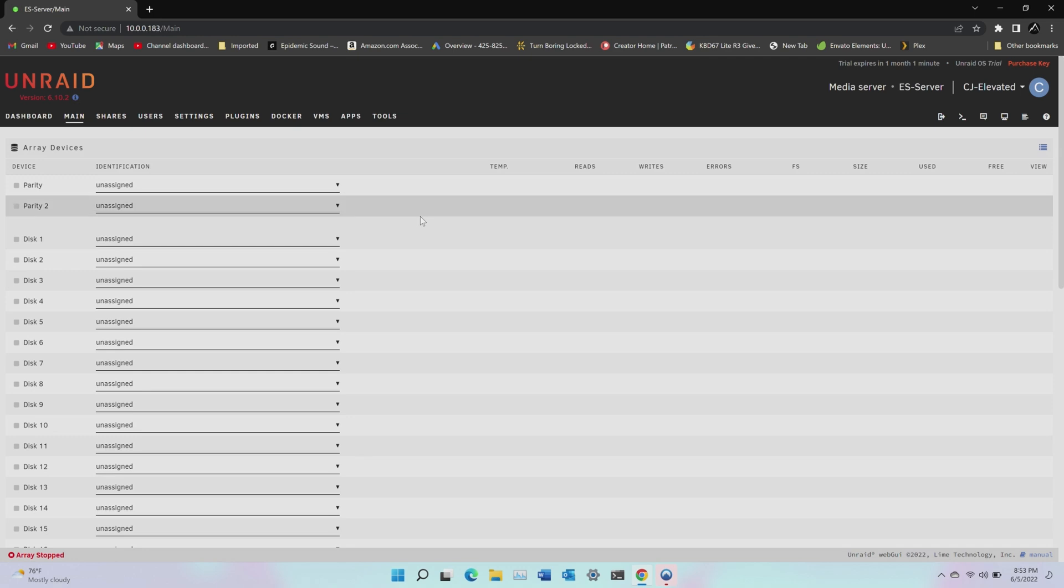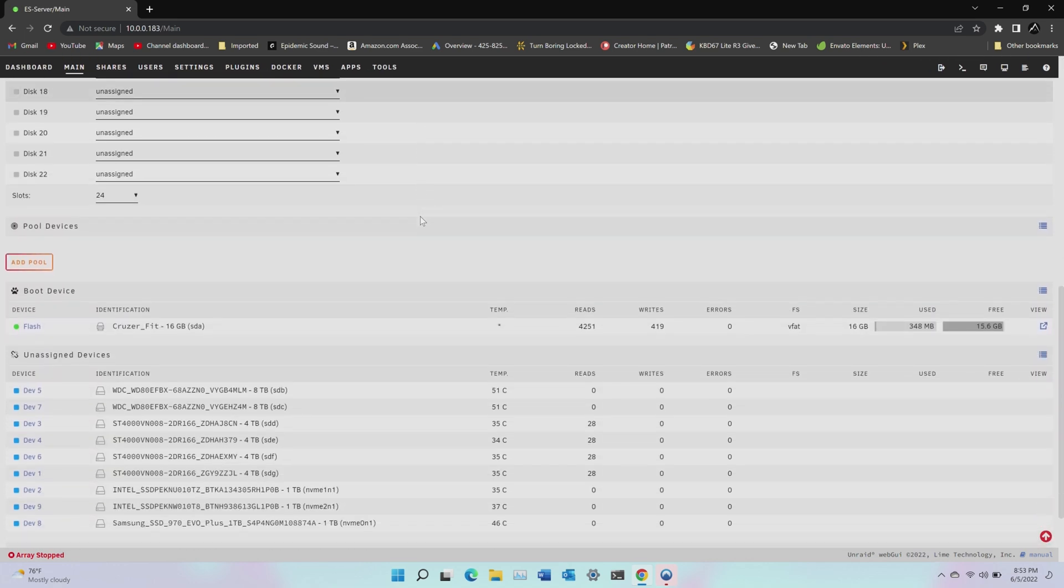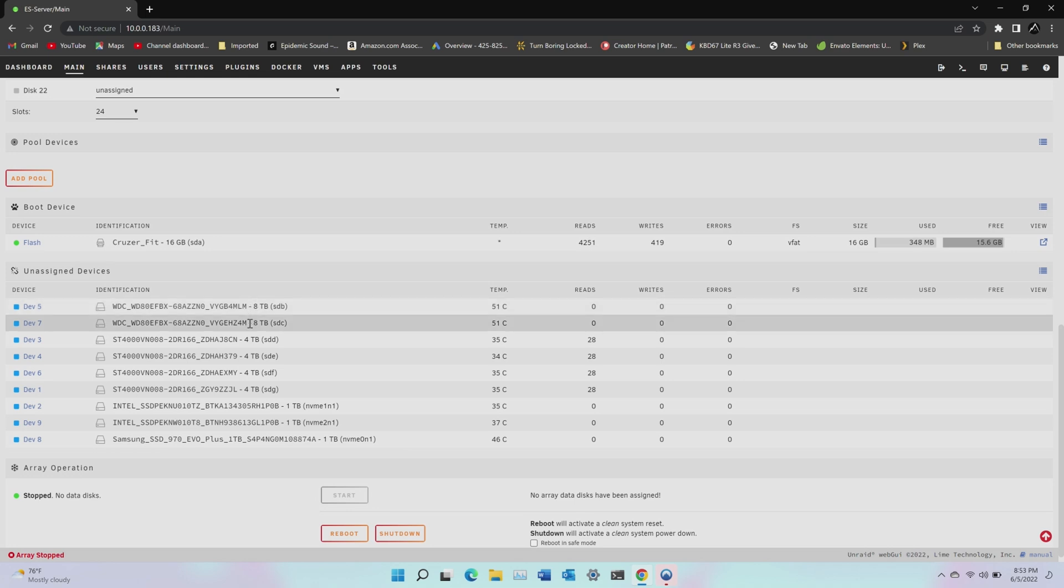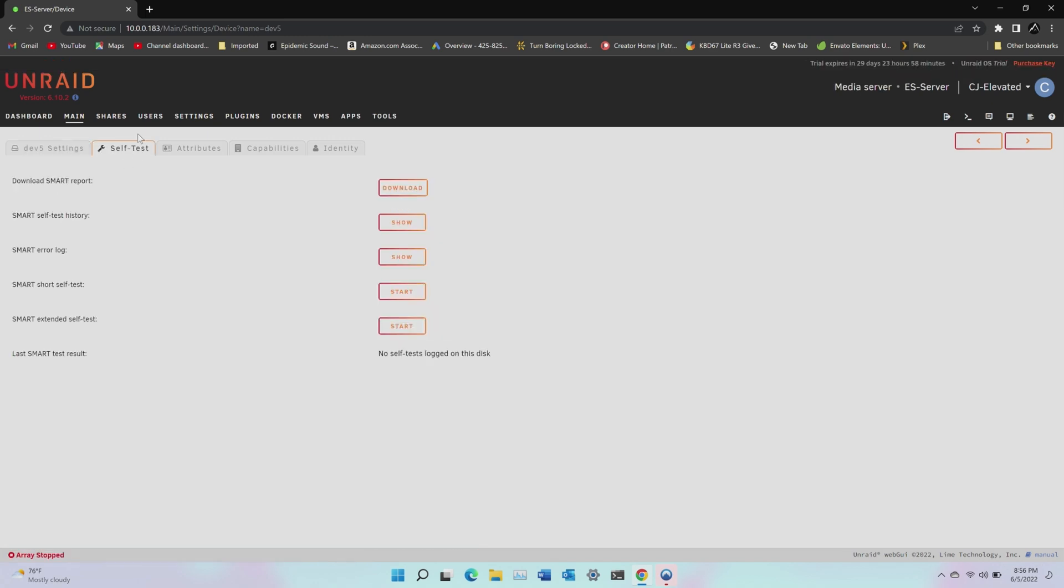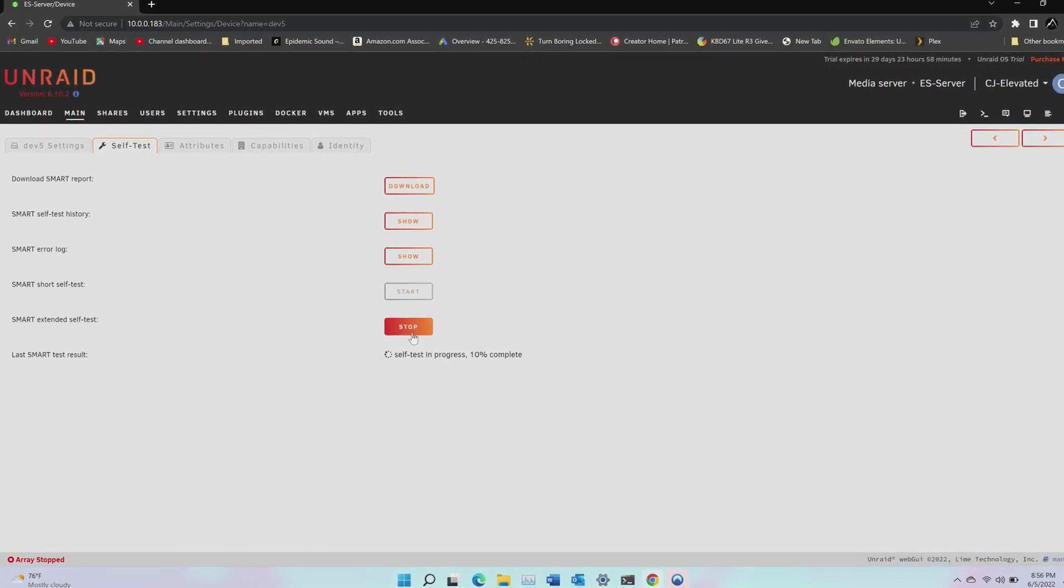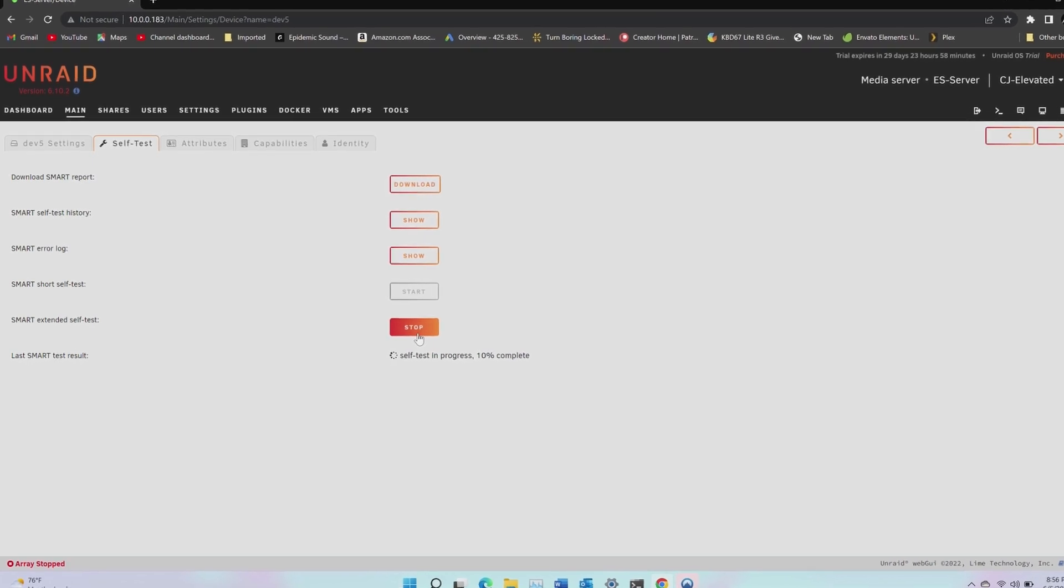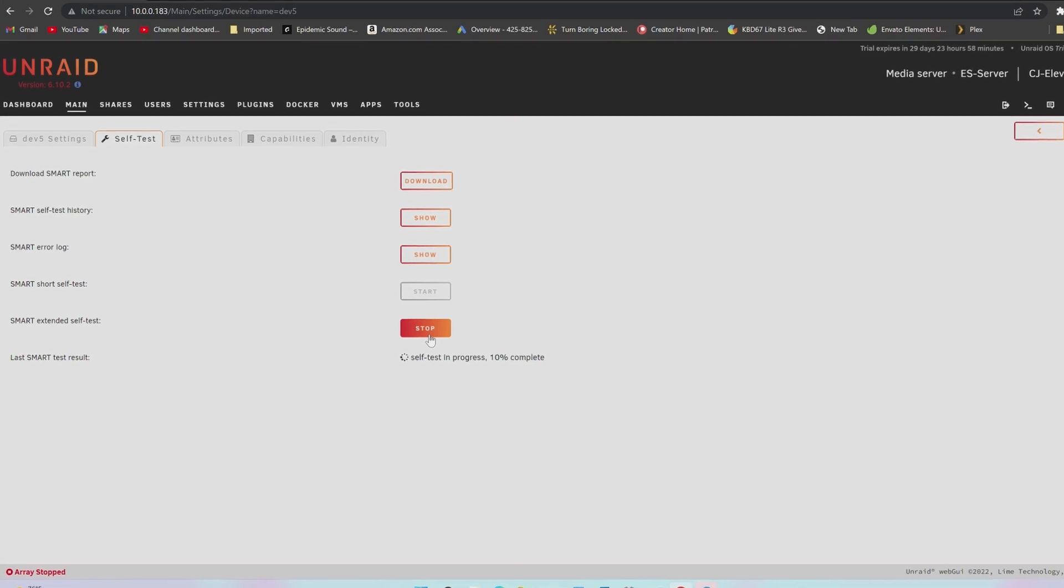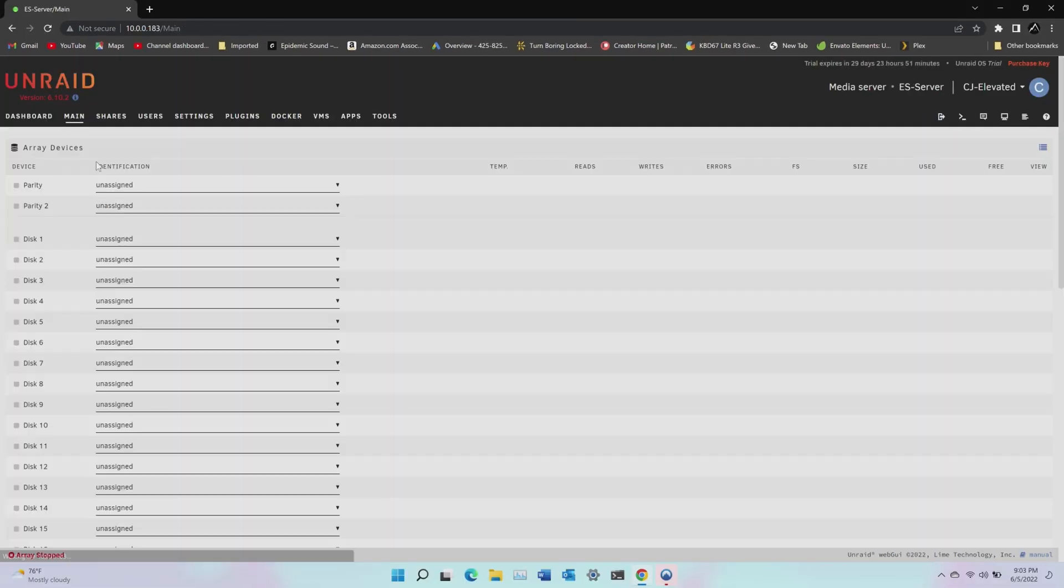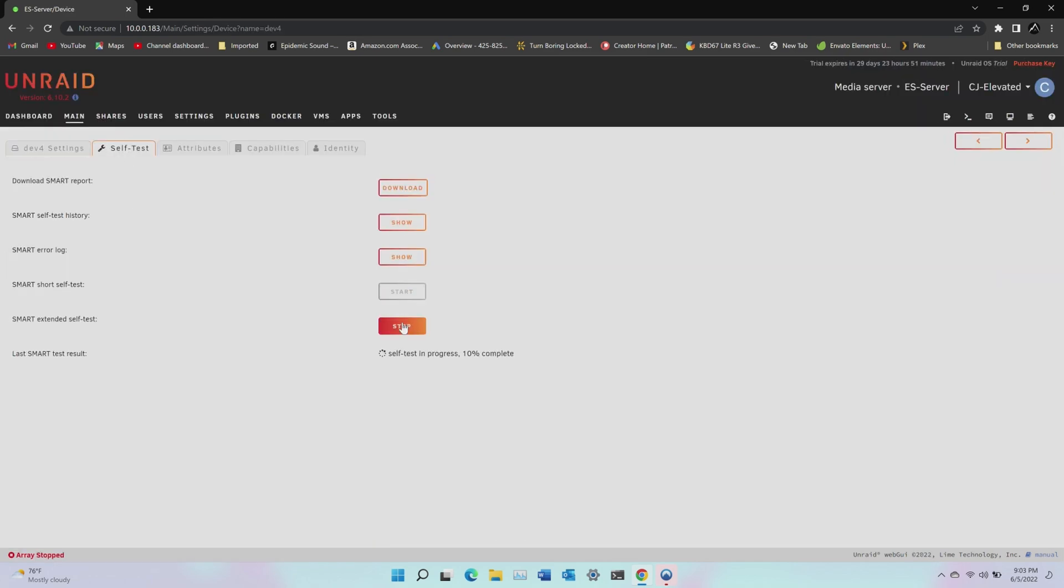And here we can create our array. But before we do that, I want to test all the disks to make sure there are no problems before I build the array and move my data to it. So if I scroll to the bottom of the page, I can see all the disks attached to the server. Click on the device name, click the self test tab, and then next to smart extended self test, click start. This will run the standard smart self test, but also check the surface of the entire disk. So it'll take time, but again, better to figure out if there's a problem now.